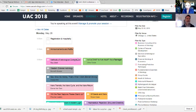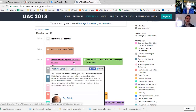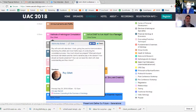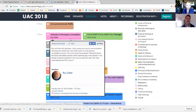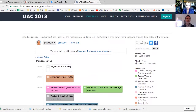If you hover over a talk — let's just hover over Roy Gillett's talk, 'Methods of Astrological Consultation' — it gives you a pop-up description right there. You can see Roy's description, which says Roy will work with attendees' charts giving live practical demonstrations. You can see his speaker profile and click that for more info. At the very bottom of that pop-up you see the date, time, and the track it's in — this one is part of the Business and Consulting, Business of Astrology track.